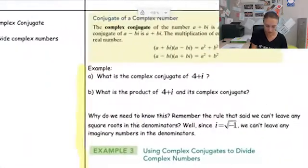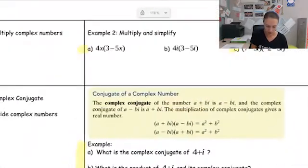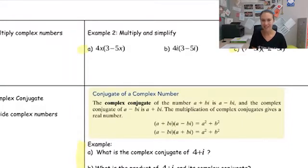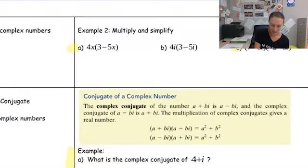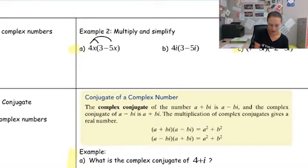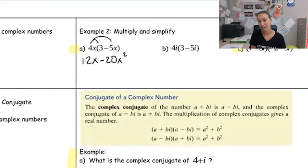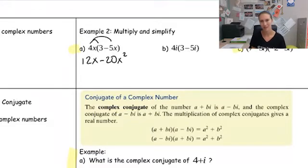Moving on to the next page, we're going to look at multiplying complex numbers. Very similar to what we just looked at, we can follow the same rules and process as if we were just doing variables. I can take 4x times three minus 5x, distribute that in, and I would get 12x minus 20x squared. If that were the problem, we'd be done — we can't combine x's and x squared.